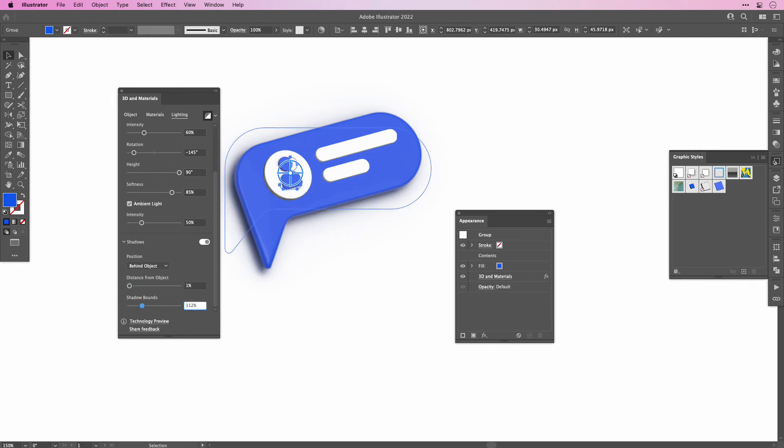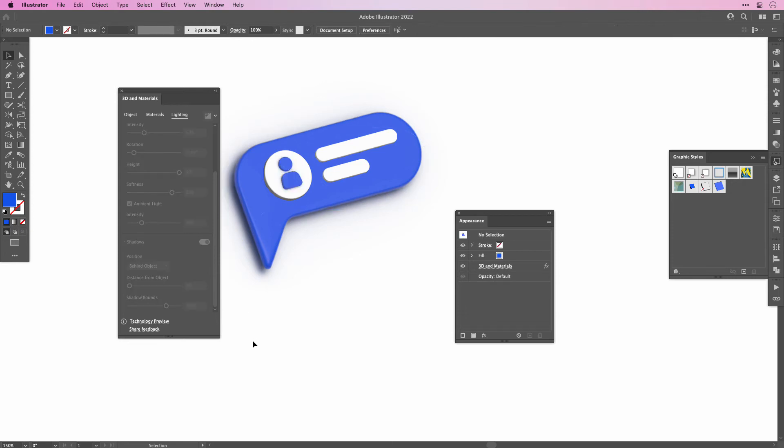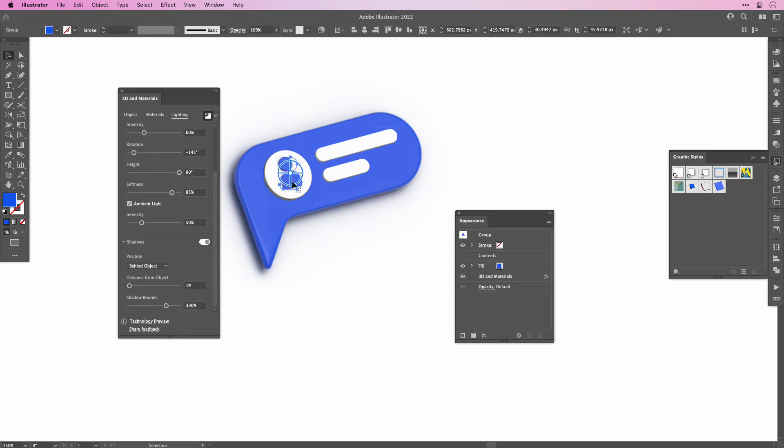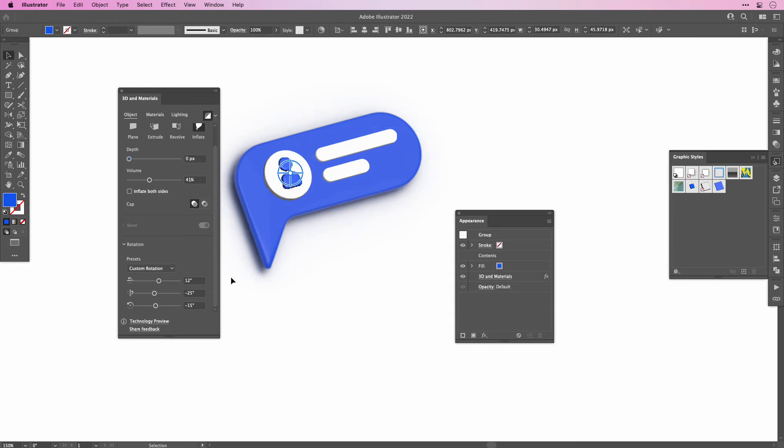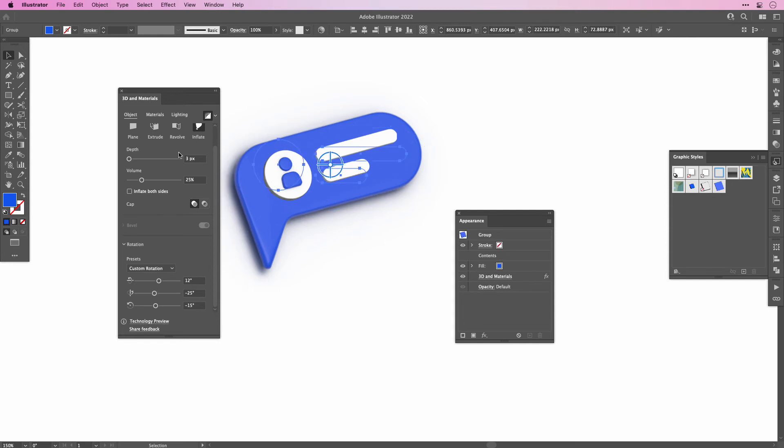You might want to use the same settings, decrease it or increase it. It all depends what look you're going for. At the same time we're going to change the object slightly. Let's increase the volume and maybe even the depth. And do the same thing to the circle and the lines. And there you have it, a really cool looking 3D Speech Bubble. But it's still in vector.